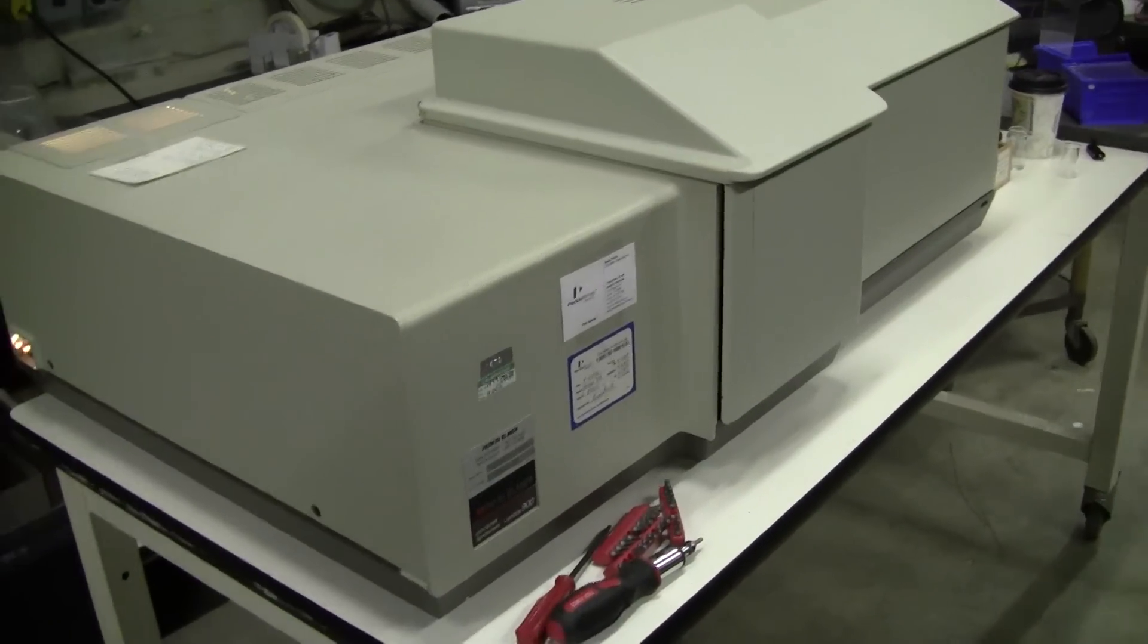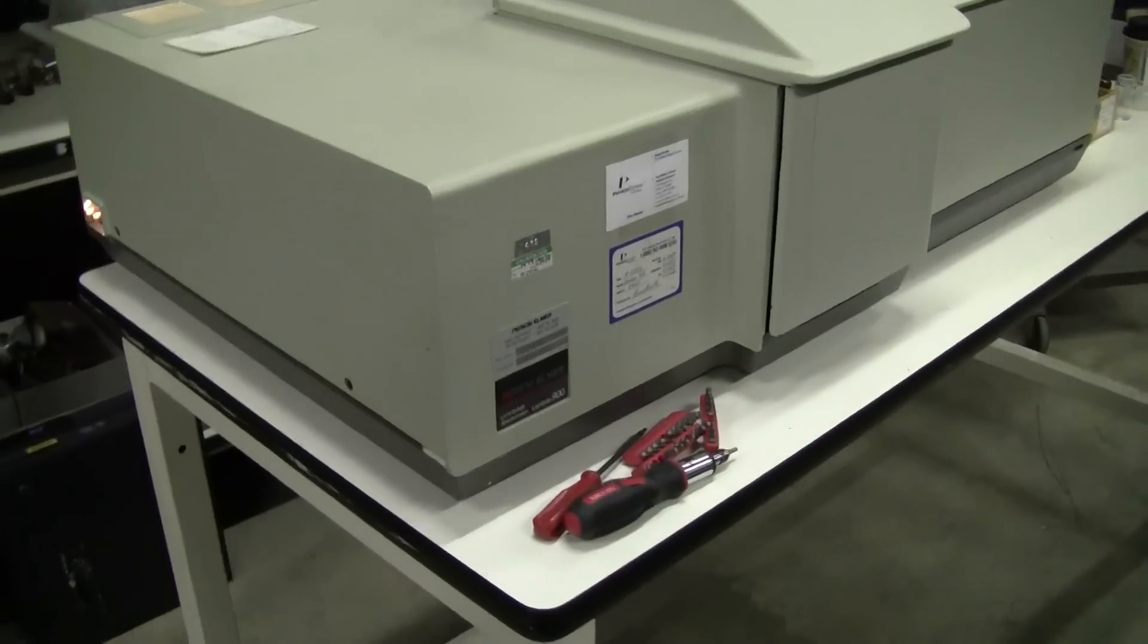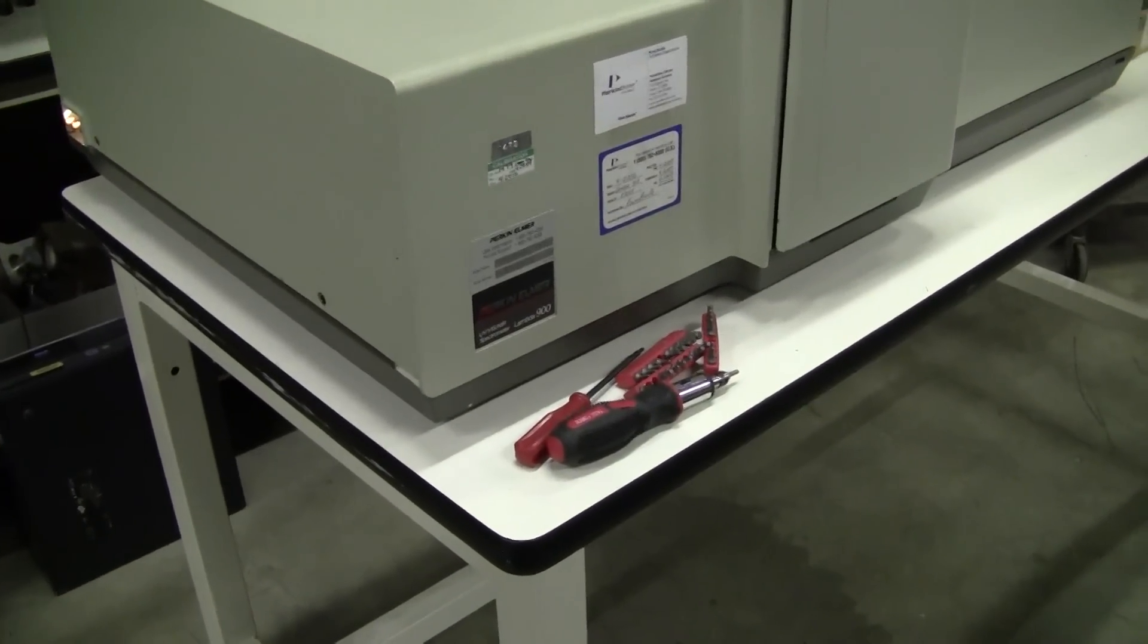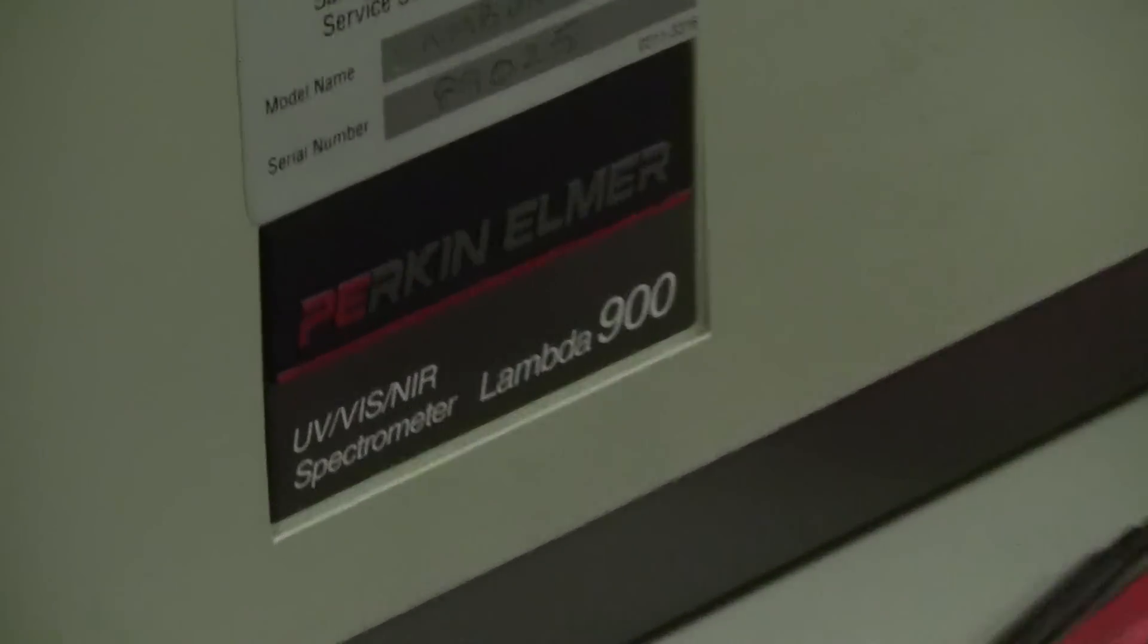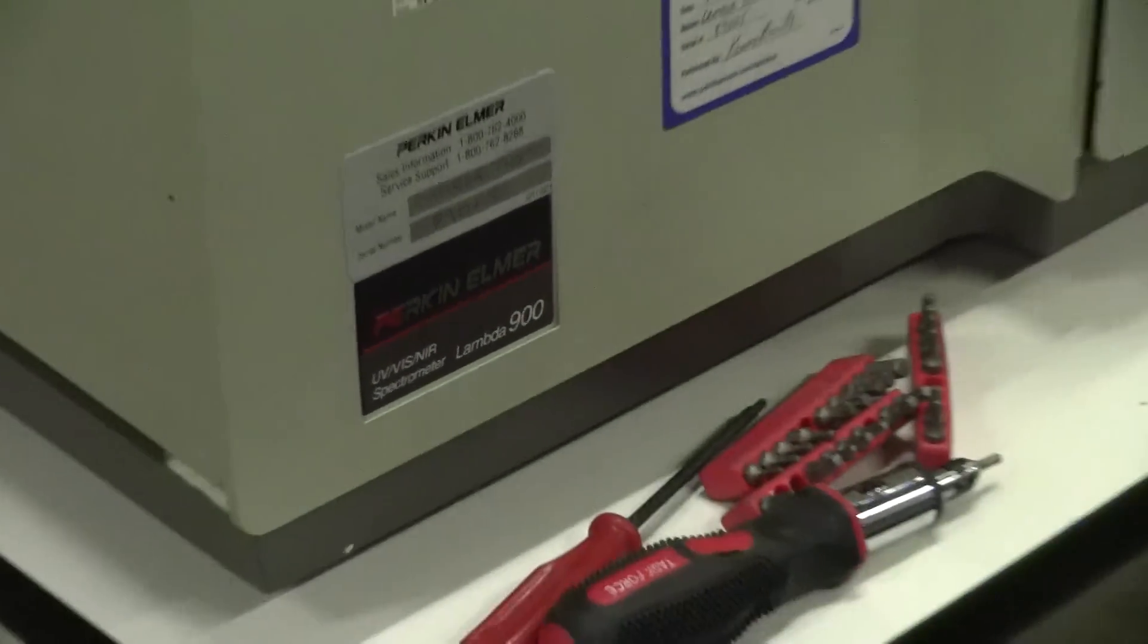Hello, this is Michael Nathau from Hitech Trader. Today we're looking at a Perkin Elmer Lambda 900 UV-Viz Near-IR spectrophotometer.